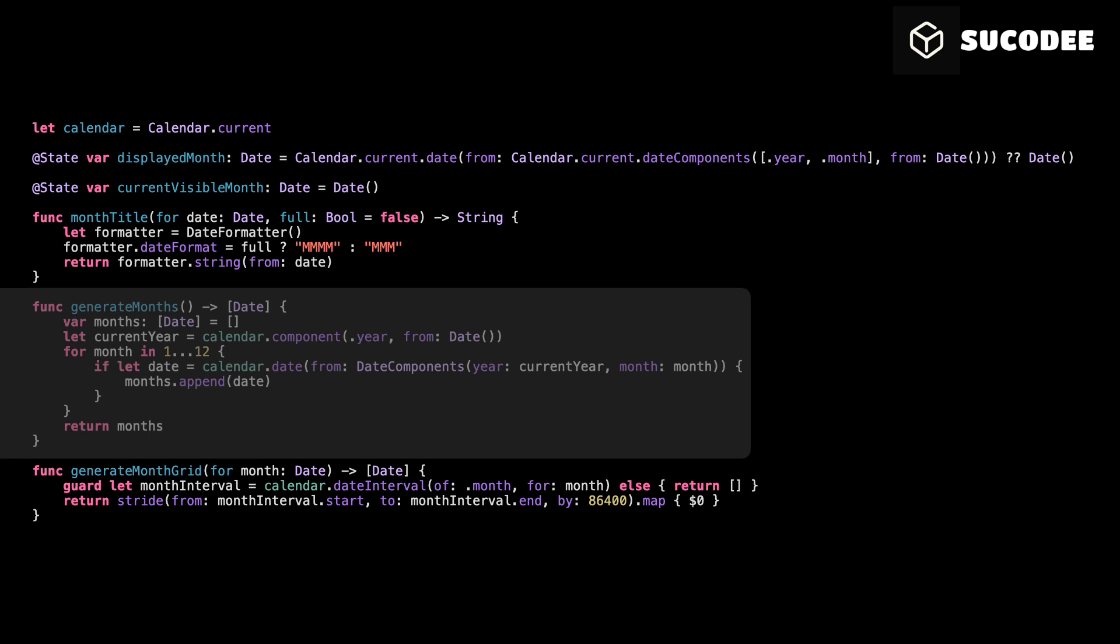Inside this loop, we create a new date using the current year and the current month number. If the date is successfully created, we add it to our array. Finally, the function returns the complete list of months. This will allow us to easily show all months inside our vertical calendar.